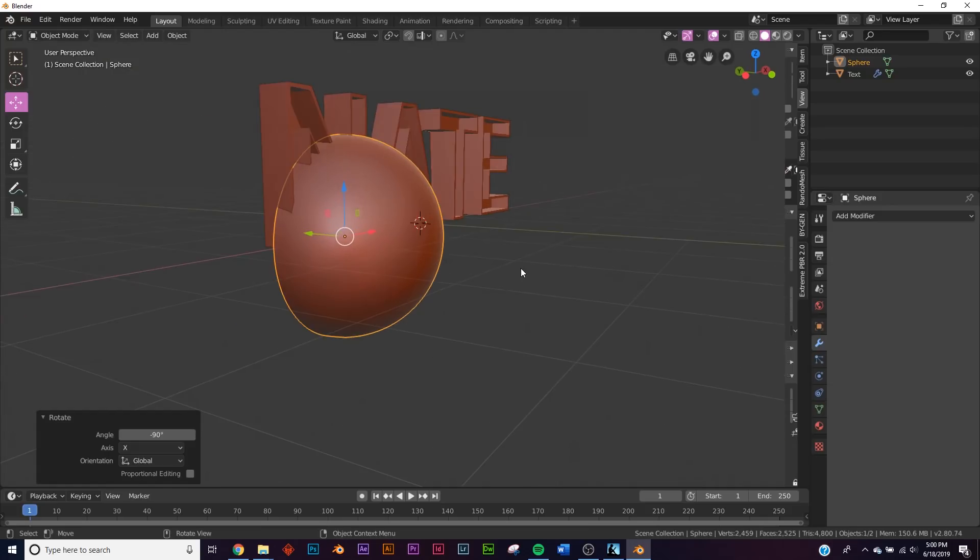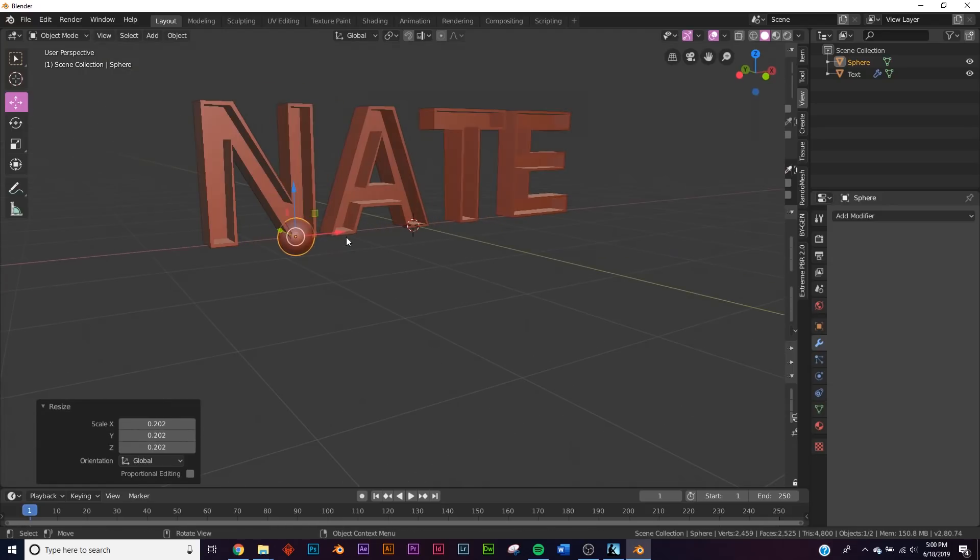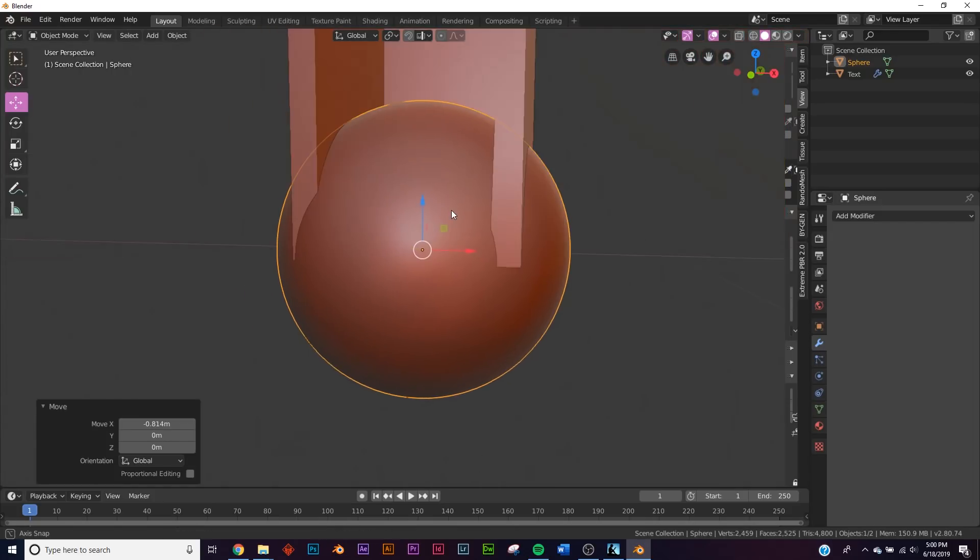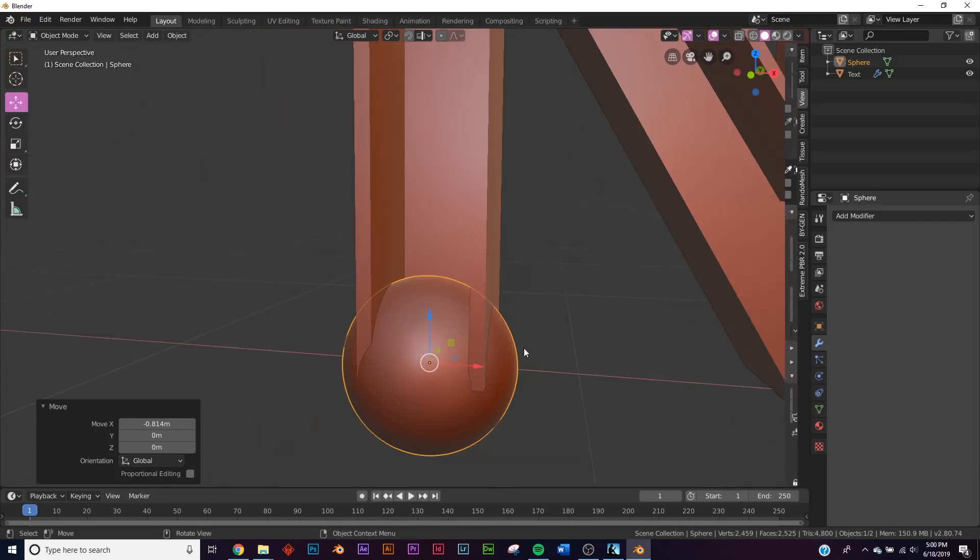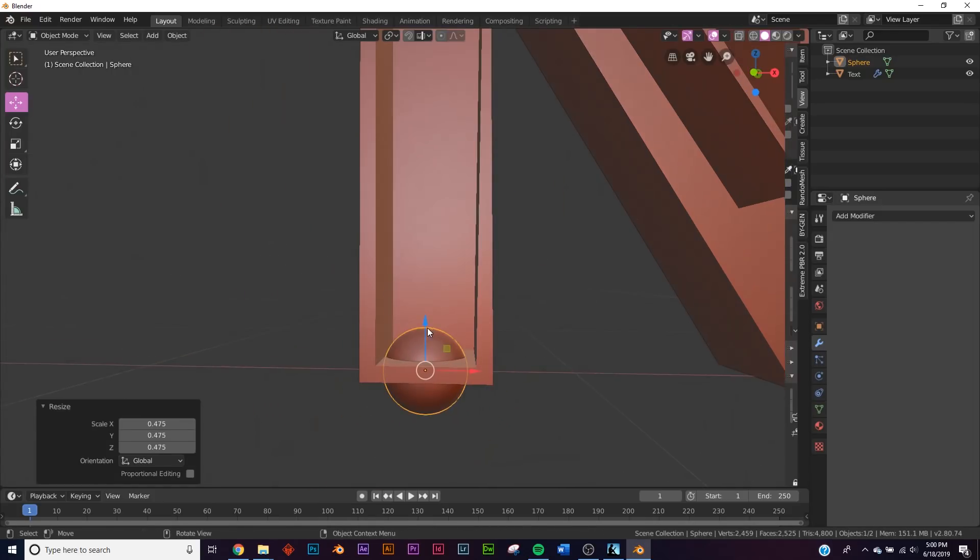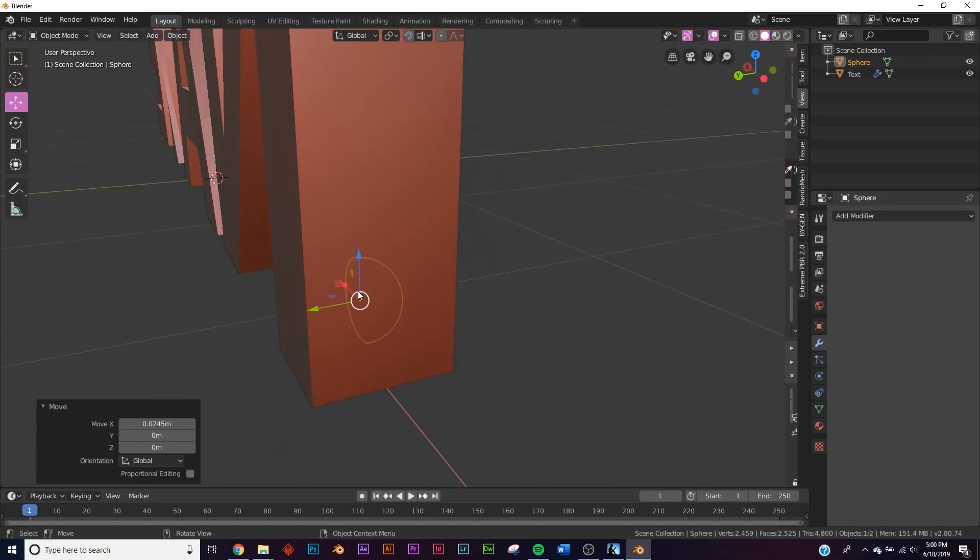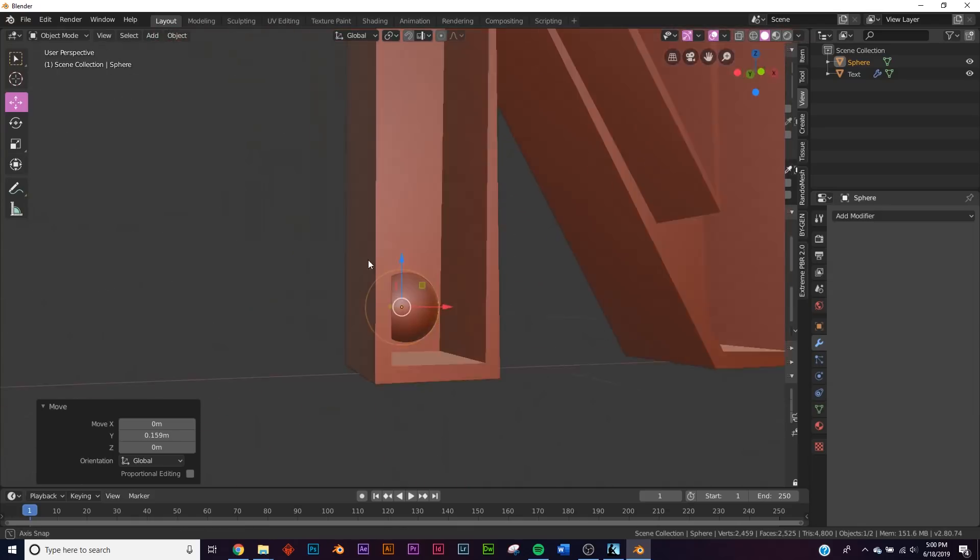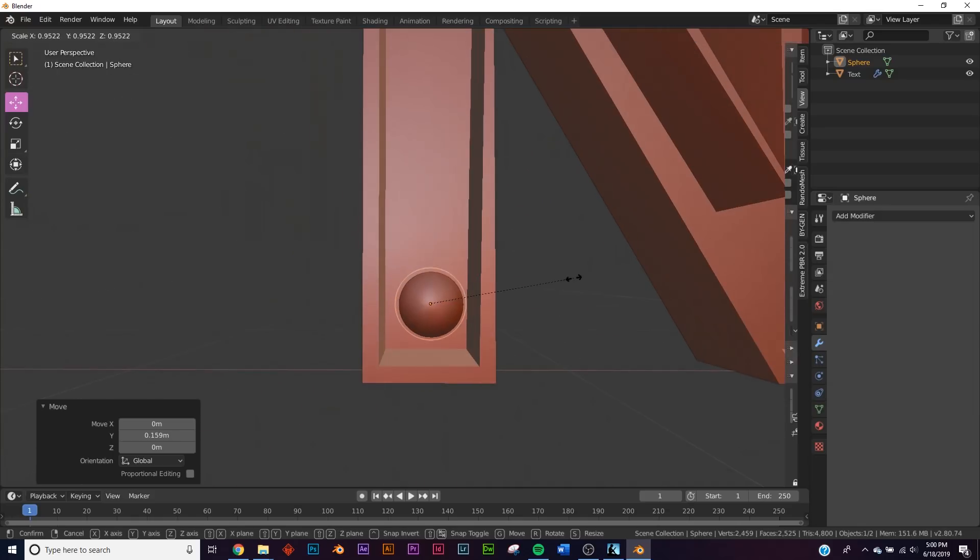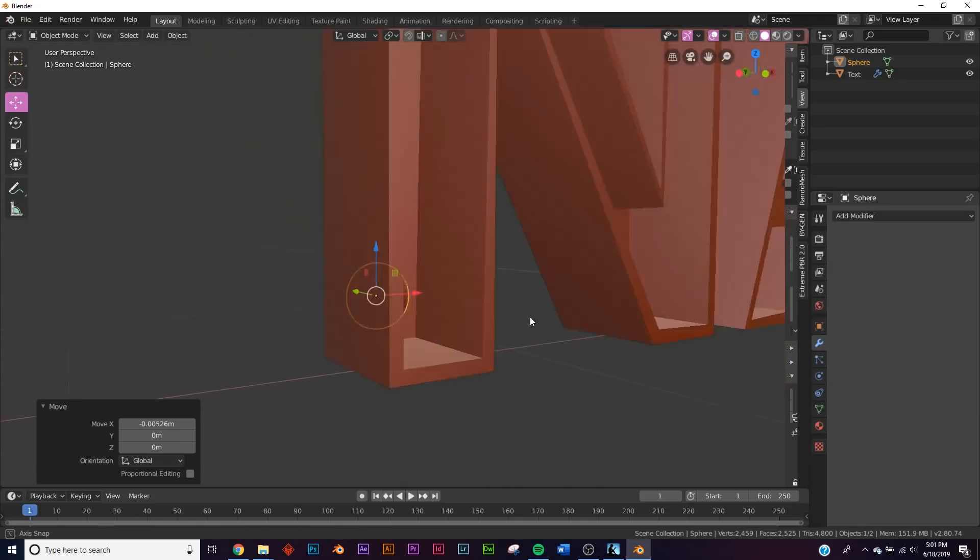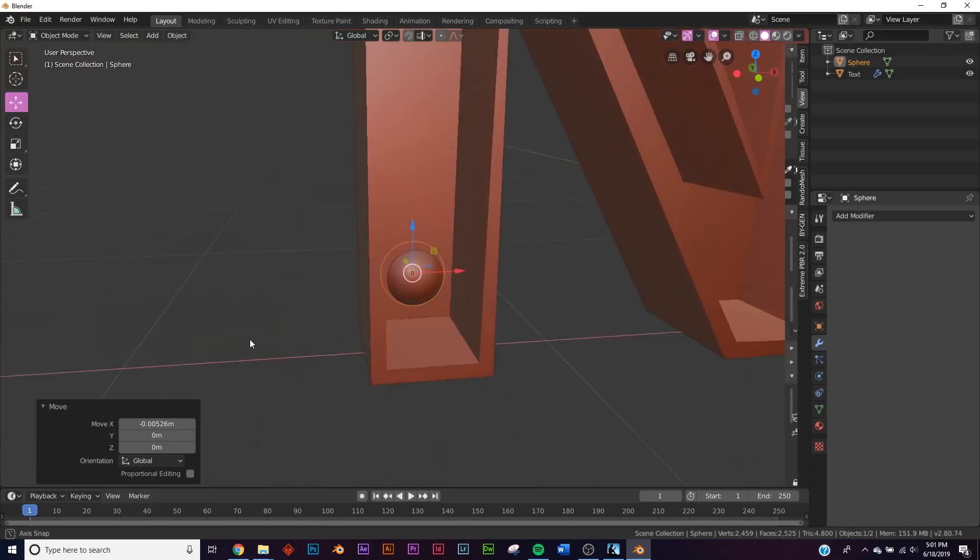So I'm gonna bring it over here just like that. Now we're gonna hit R X and then negative 90 to flatten it to this side. Right over here we're just gonna place it in the general area that we're gonna place it on our letter. So right about here, and let's bring it all the way to the edge just like that.